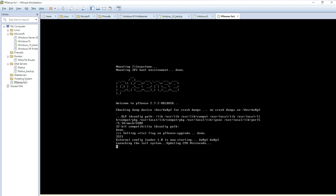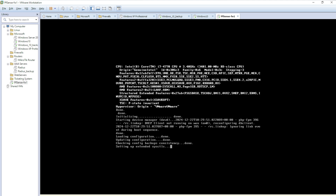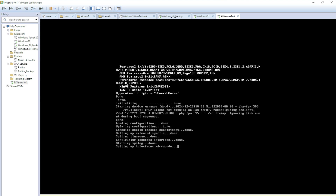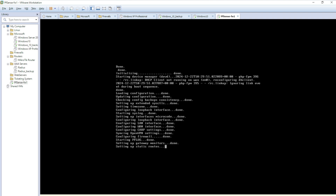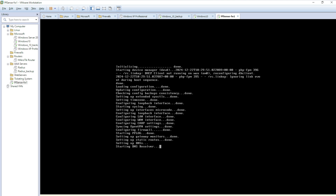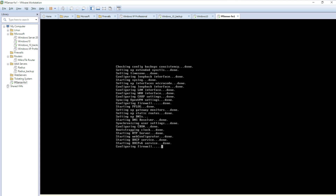Welcome to pfSense 2.7.2. We're going to configure a few things — not everything, just enough to access it in a web browser. Once pfSense finishes loading it gets the IP address, DNS, gateway, and monitor settings, then shows a menu with options numbered 0 through 16 for configuration tasks like setting up IP addresses.